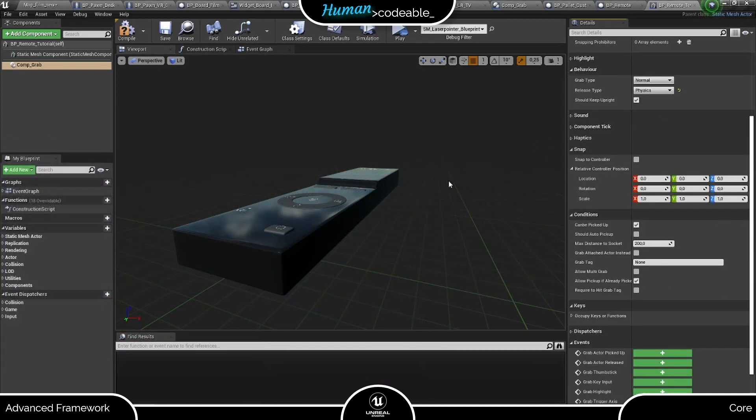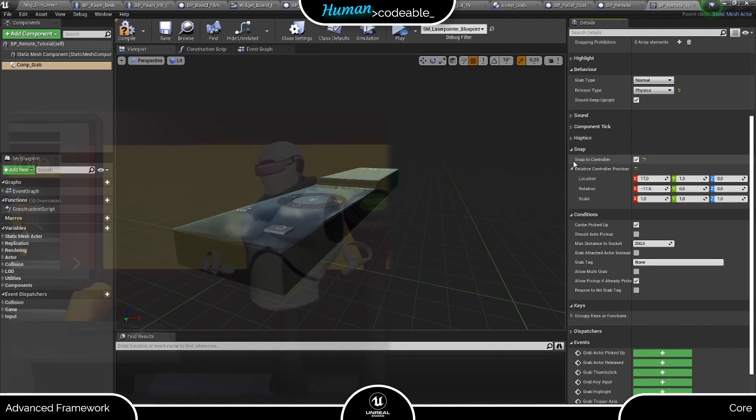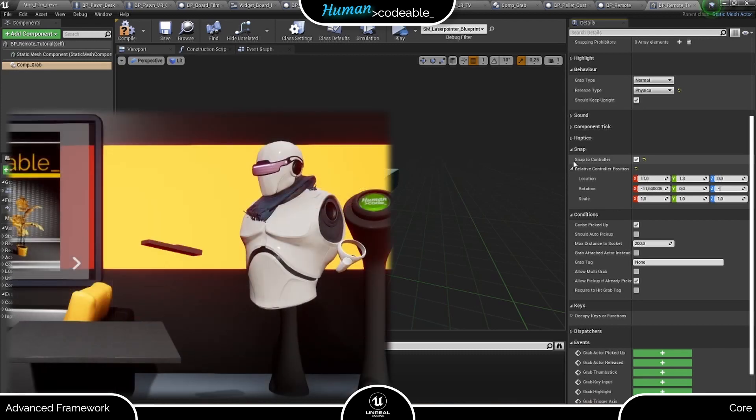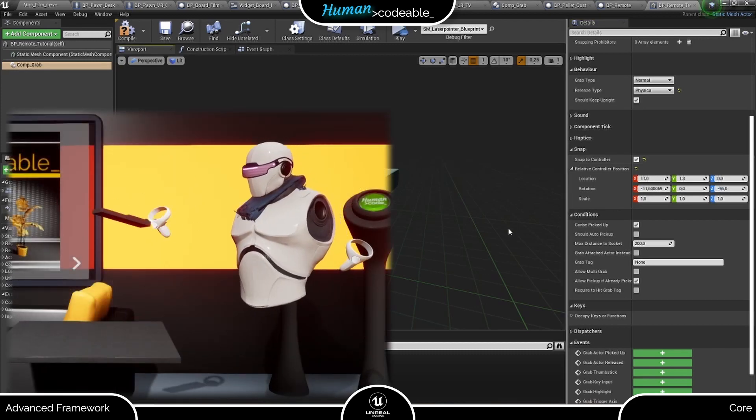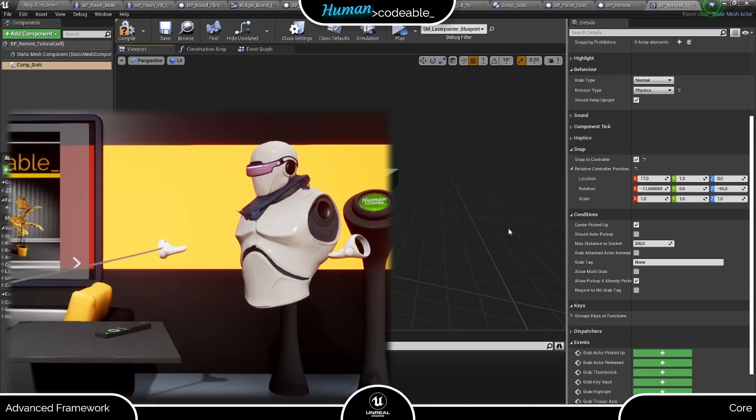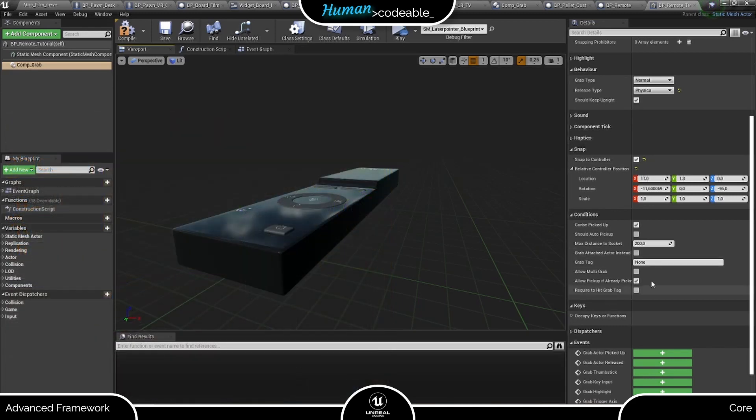Back on track, we come to another section of the grab component settings, which is also only for the laser controller. If we set this boolean here to true, it instructs the actor to snap to the position relative to the laser controller, which we define below, and stay there.